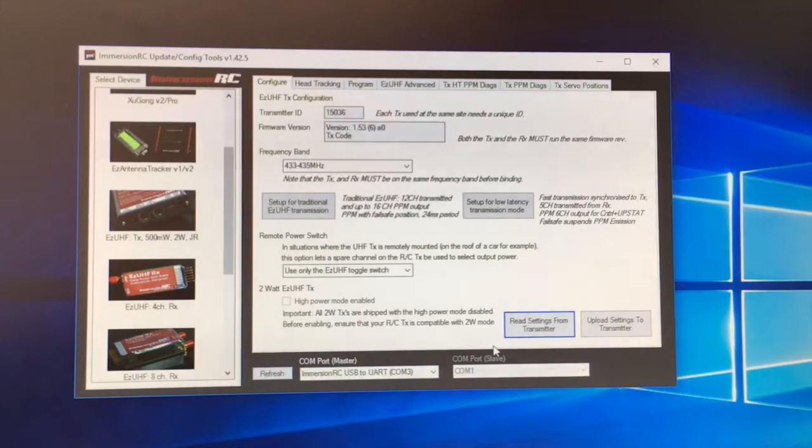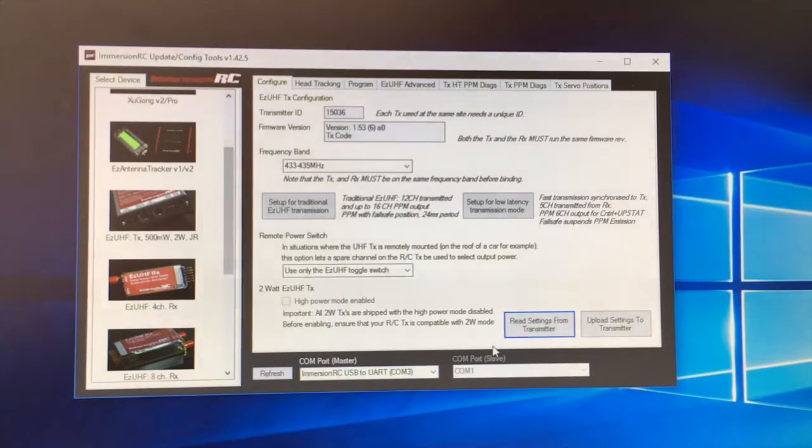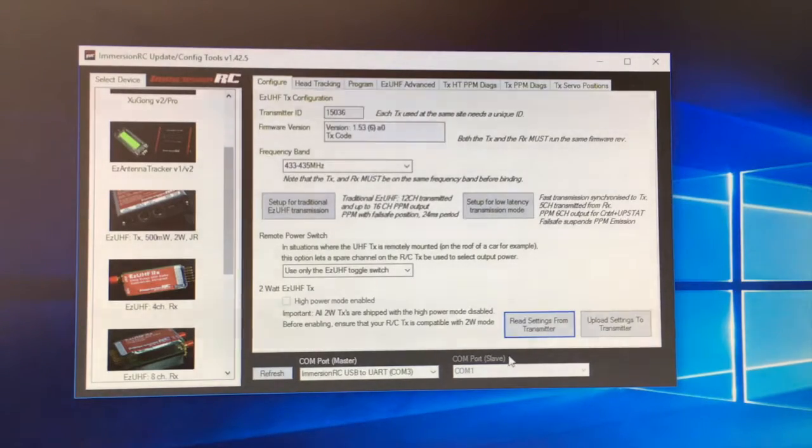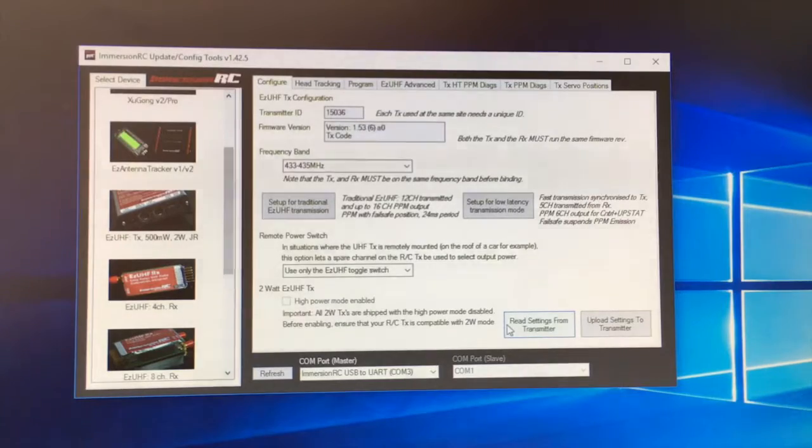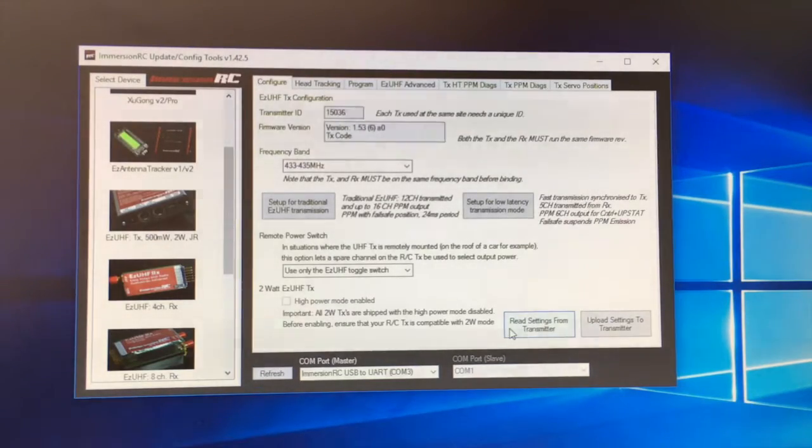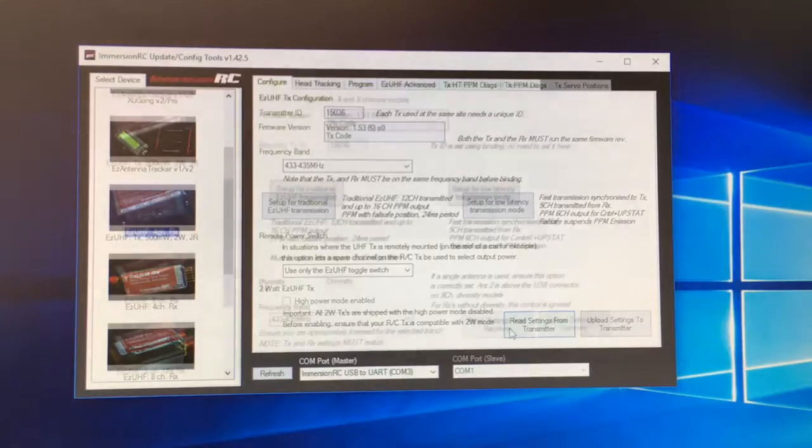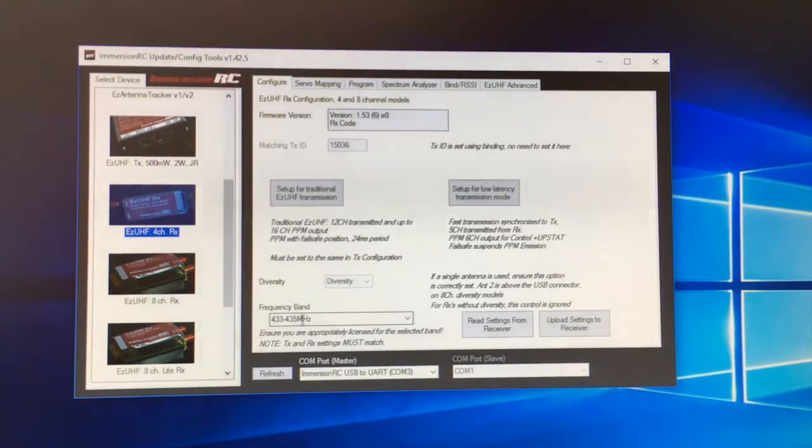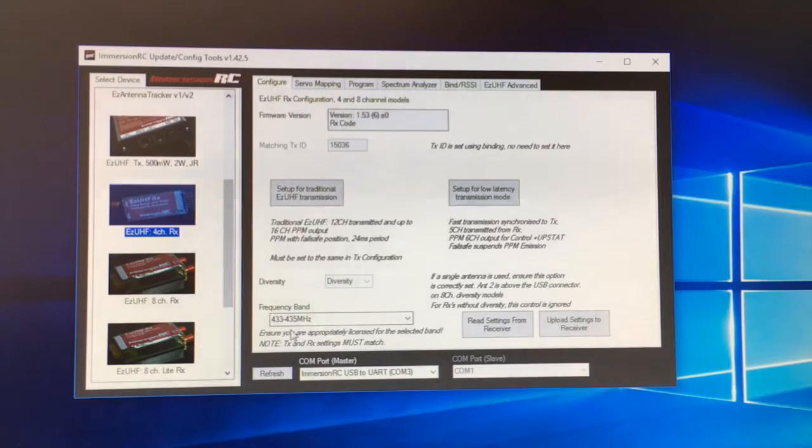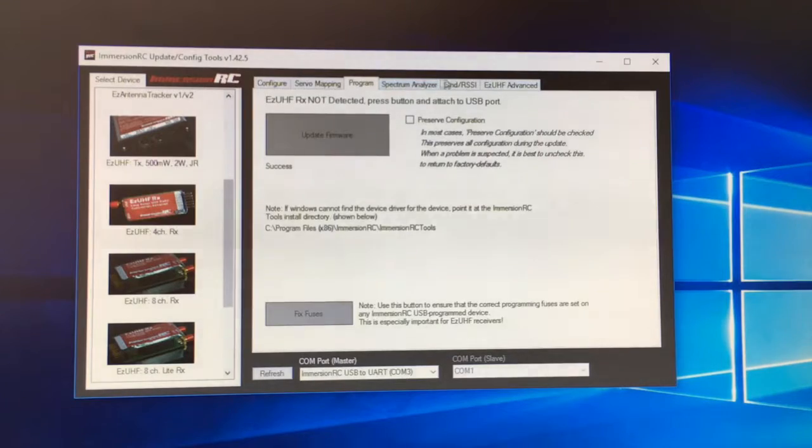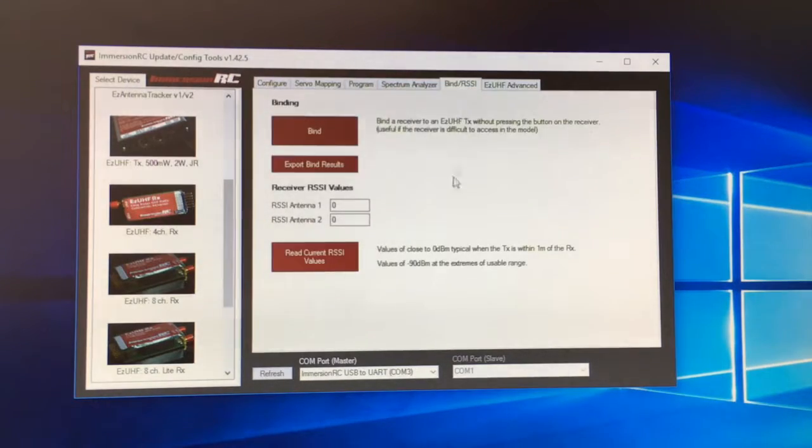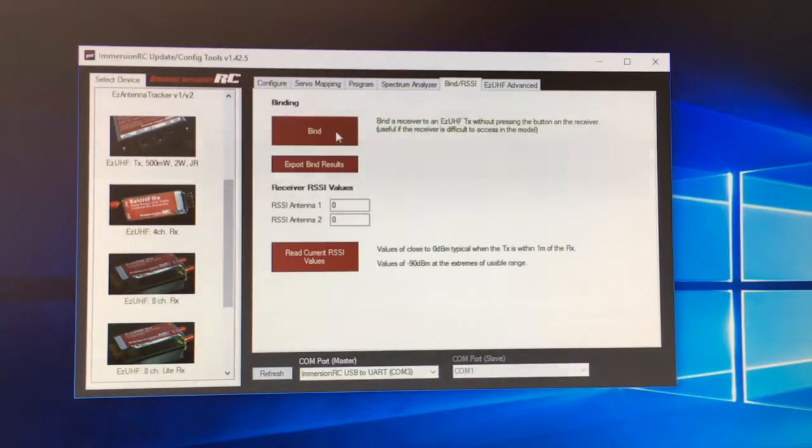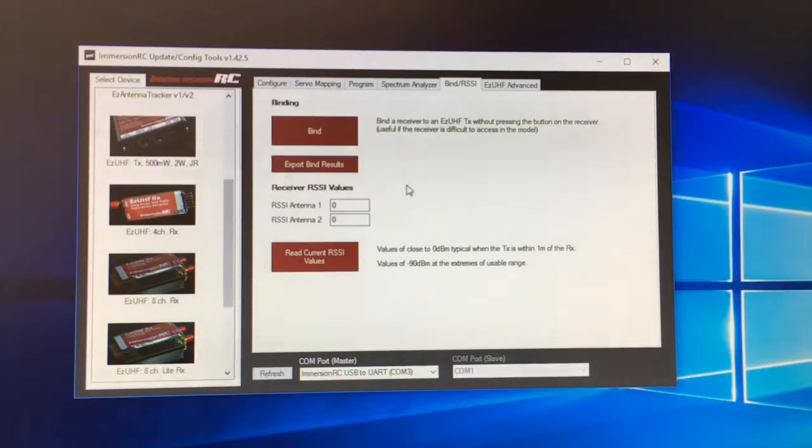So I'm going to plug this back into my transmitter and then I'm going to power up and see if I can get my quadcopter bound to my transmitter and see if everything goes well. So I'm now going to unplug this. Now what I've done is plugged in my Easy UHF back in the software and I'm going to the bind and RSSI menu.